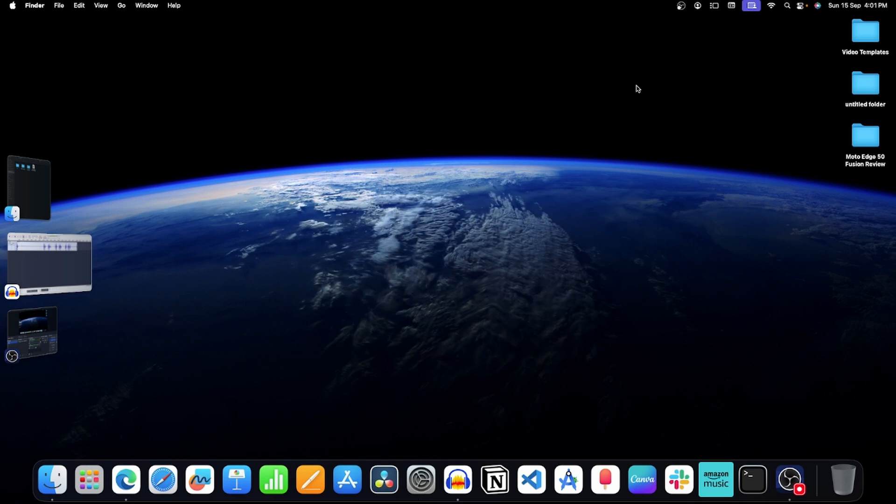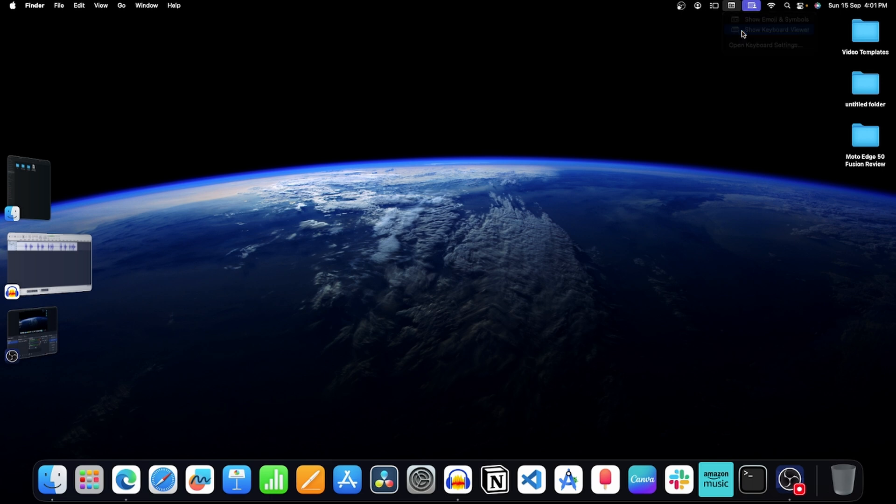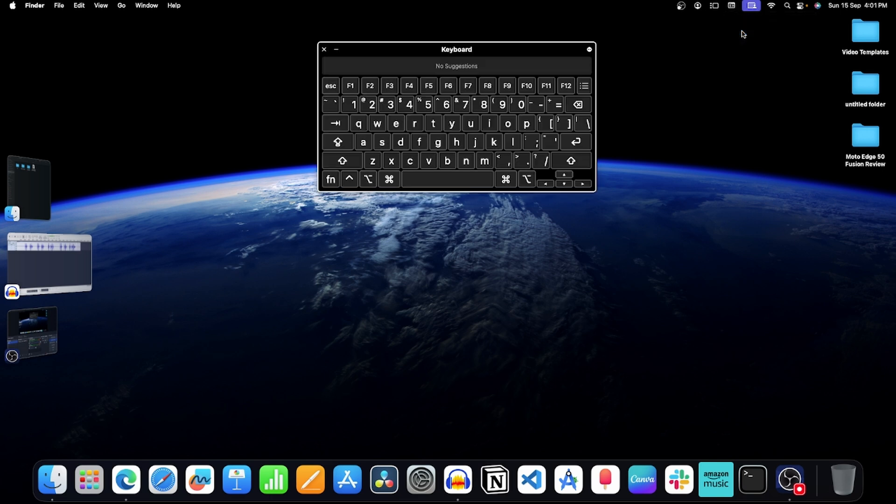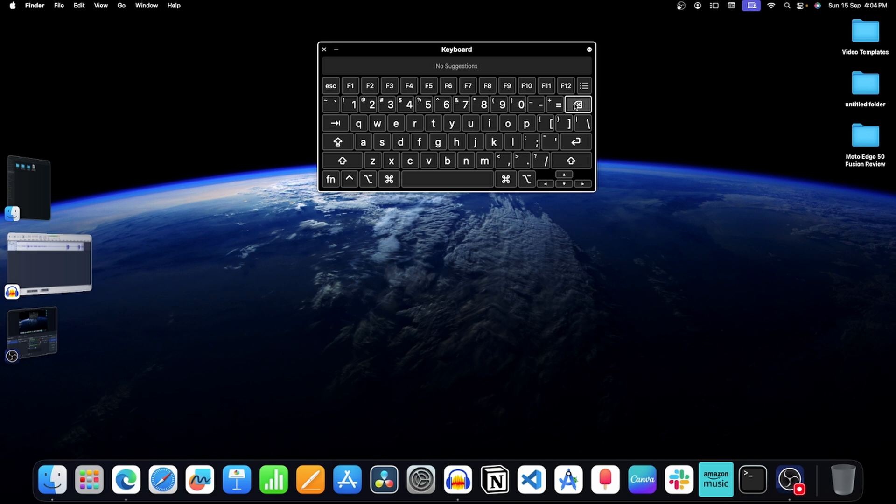After this, click on this icon and then click on show keyboard viewer. Now this will open the on-screen keyboard and here you can see the backspace key. You can try using it. If you can use the backspace key from the on-screen keyboard then probably your physical keyboard is faulty.